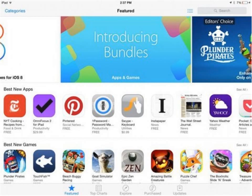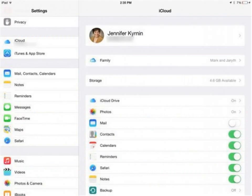To share apps, first open the App Store app. If you don't see the App Store app, go to Settings, General, Restrictions and enable Installing Apps.